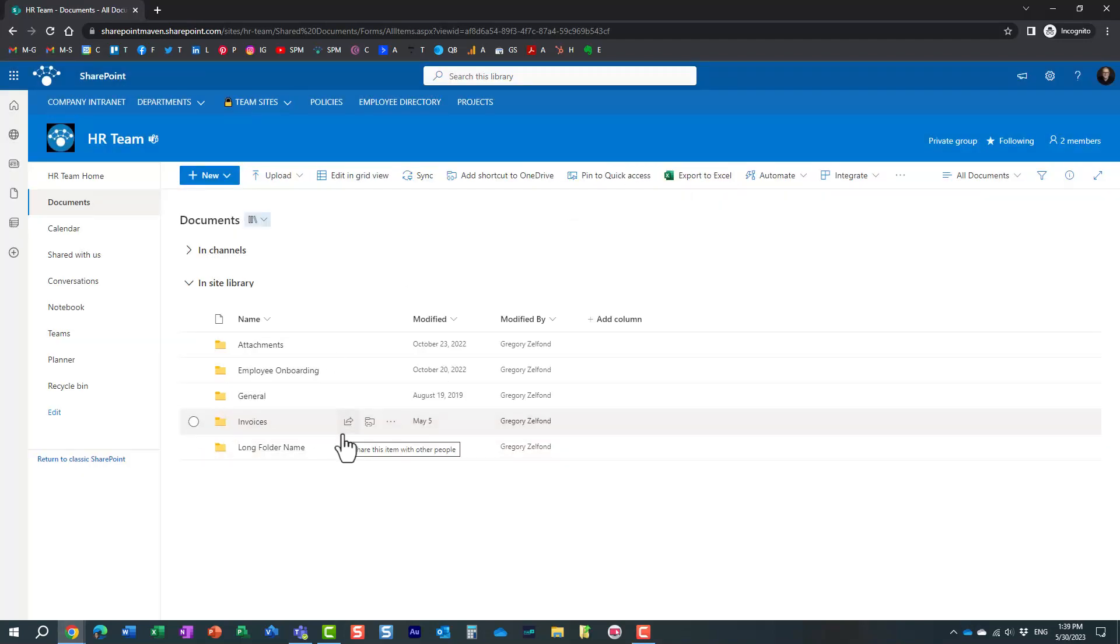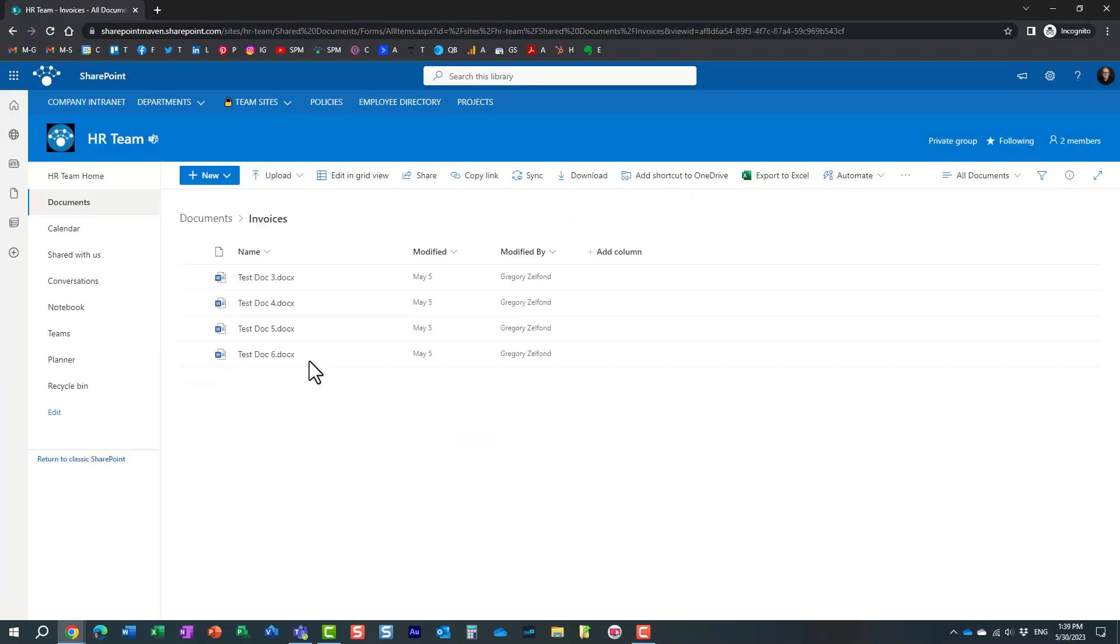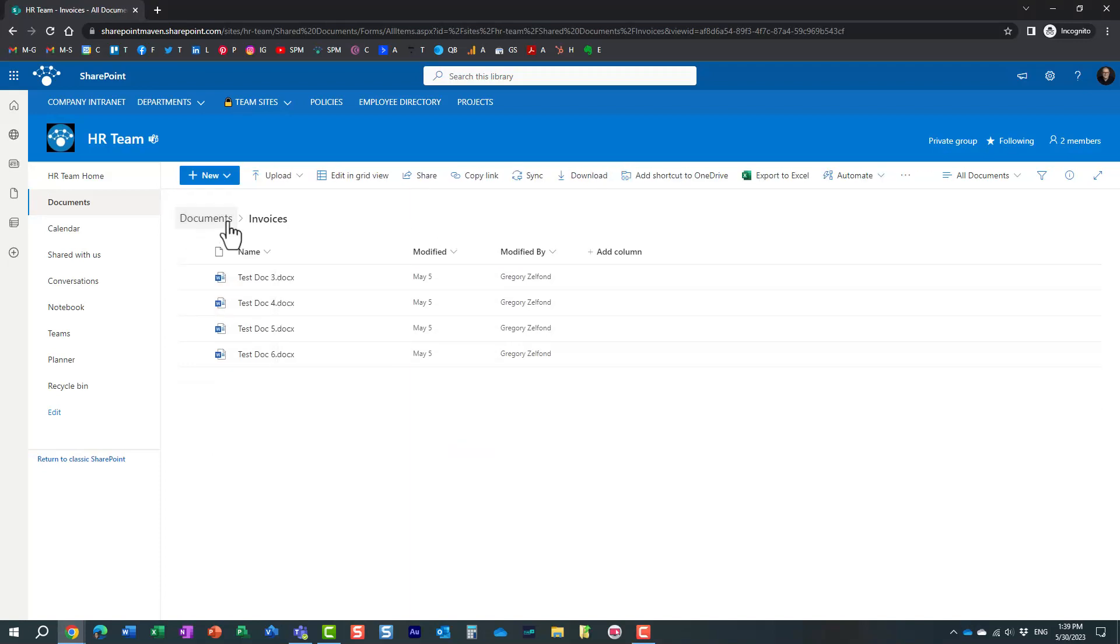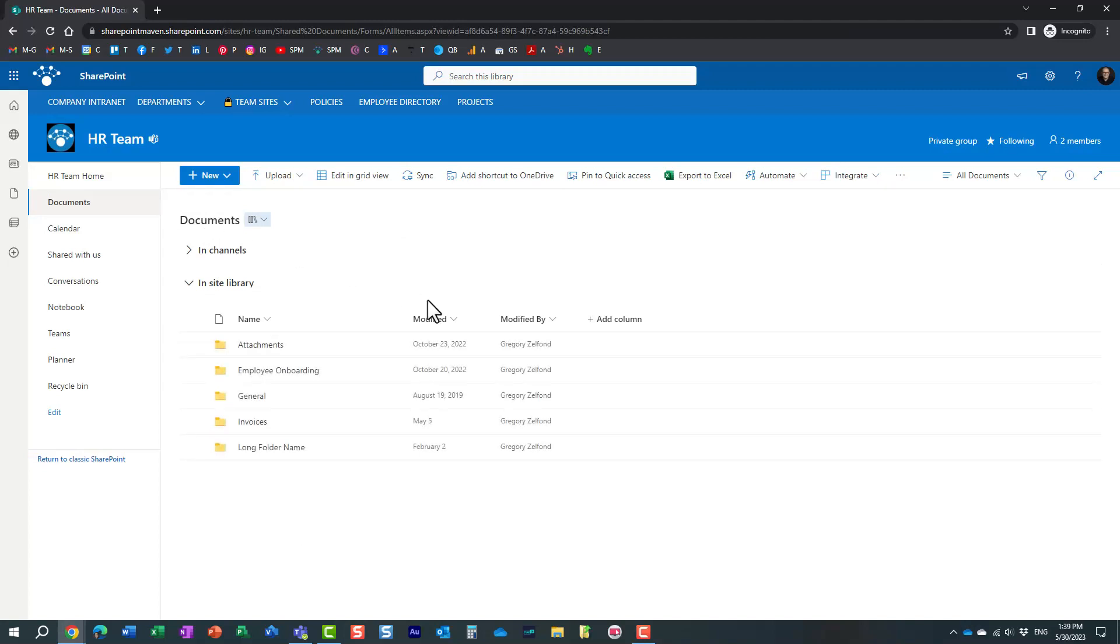And again, the same instructions apply to the file. So if you shared the file, just make sure to click manage access. And once again, you can remove people or delete the link that way. So these were the three different scenarios.